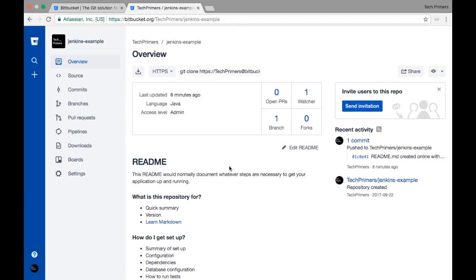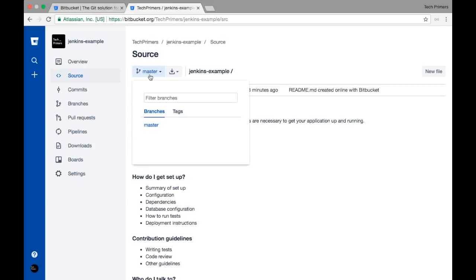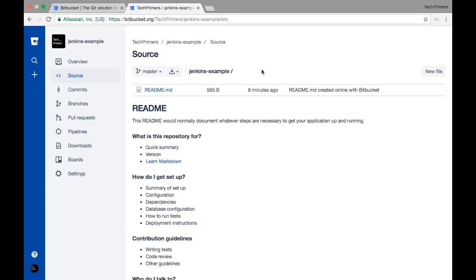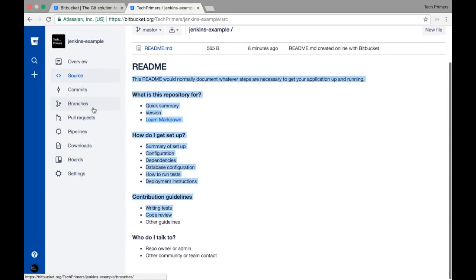Let's go inside the repository called Jenkins Example. If you go inside the repository you'll notice the options are completely different — you have a Source option. If you click on Source it shows the source code of the Jenkins Example, and it shows that this is the master branch. Right now I have only the master branch so I didn't do any other checkout.